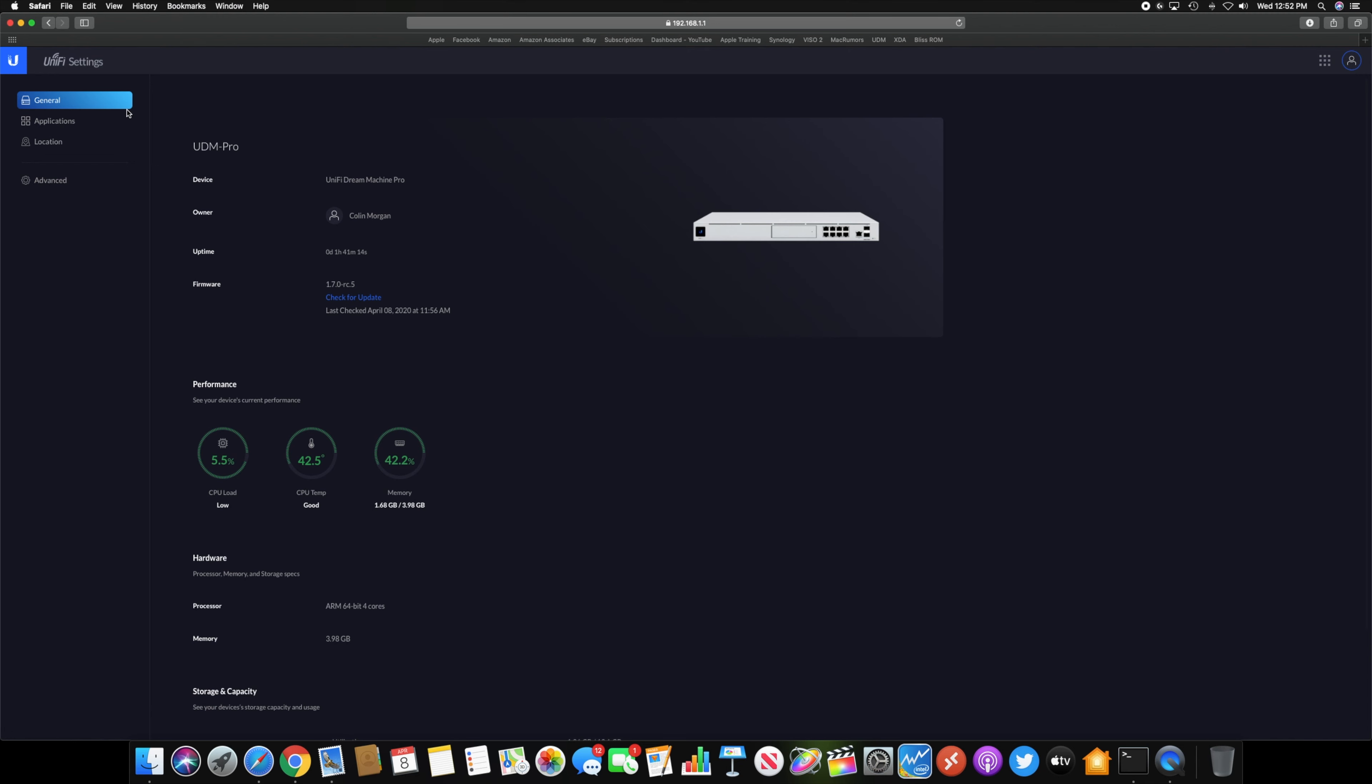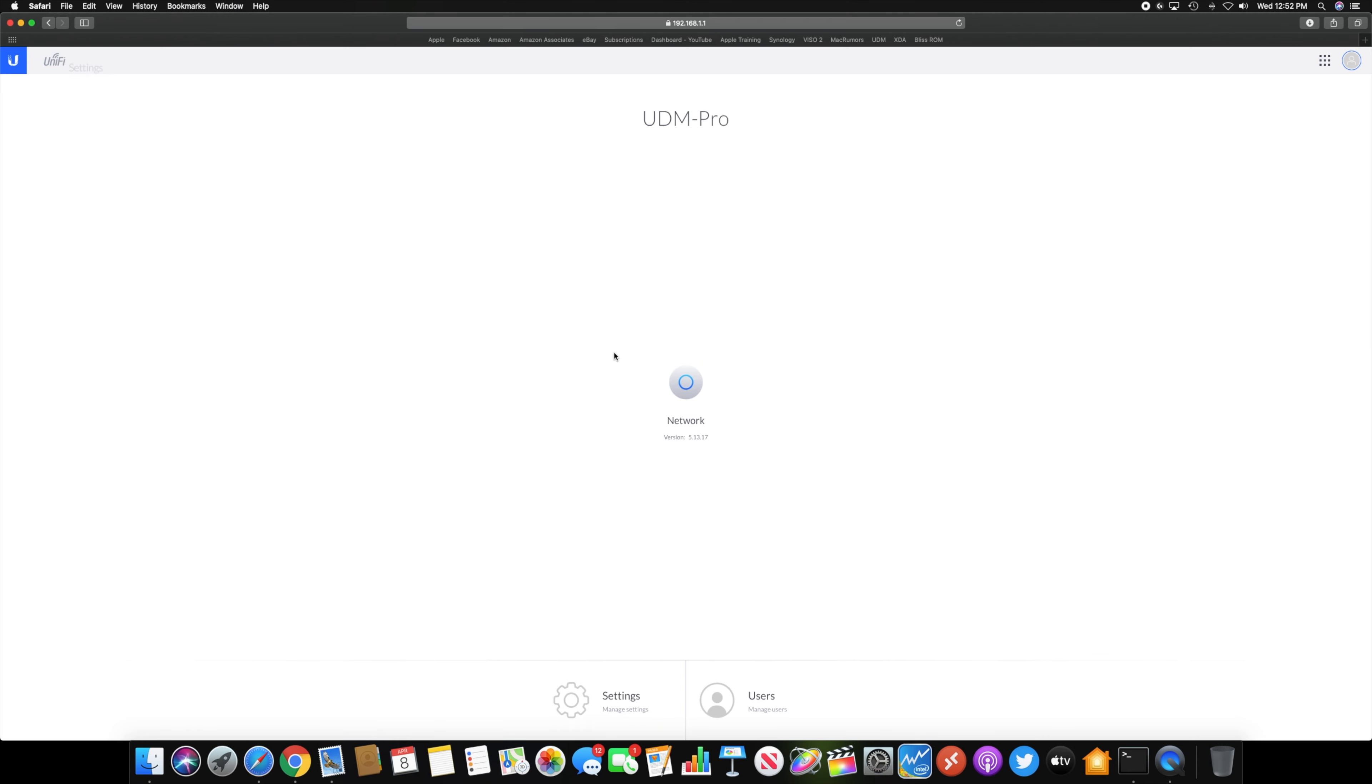The cool thing about this is you don't have to install this separately. You can update the network controller separately, but it is usually updated and runs a different version on the UniFi Dream Machine Pro firmware. So this is 5.13.17.